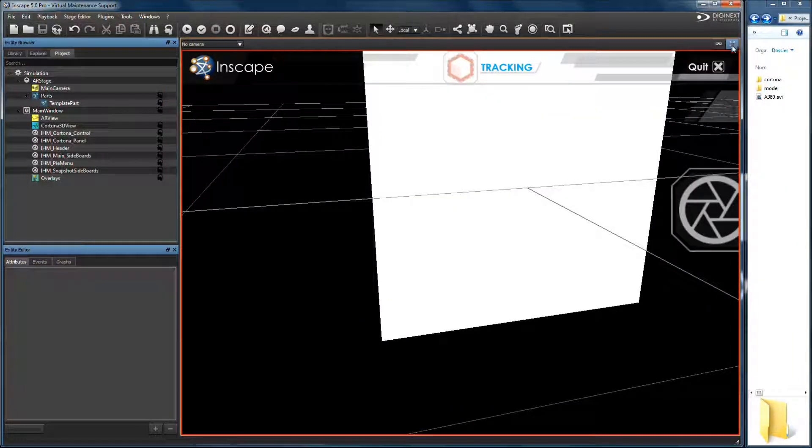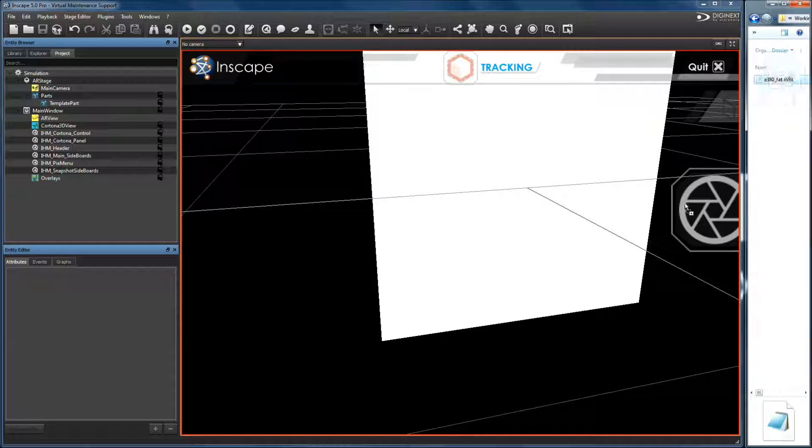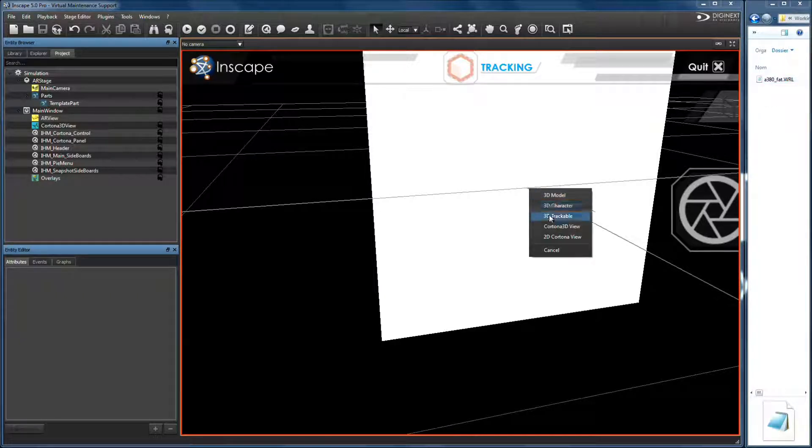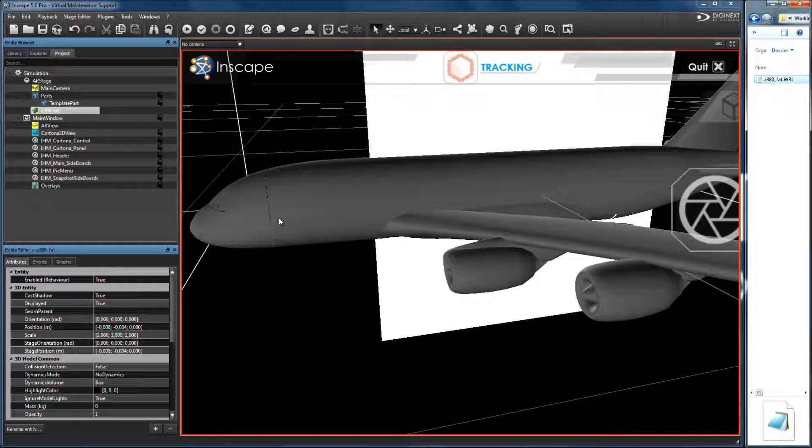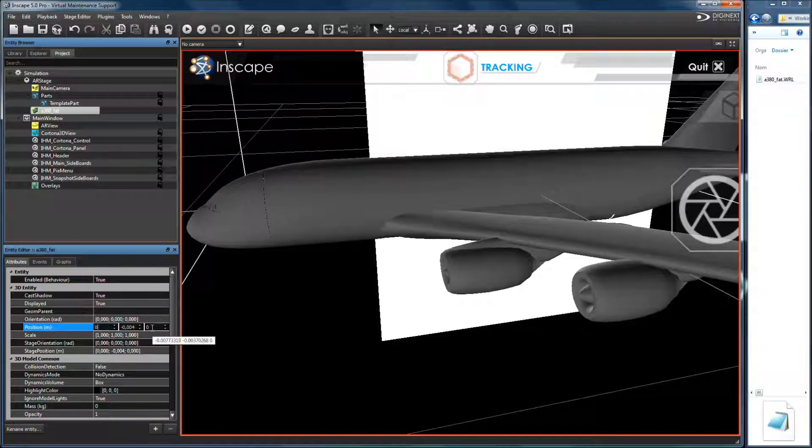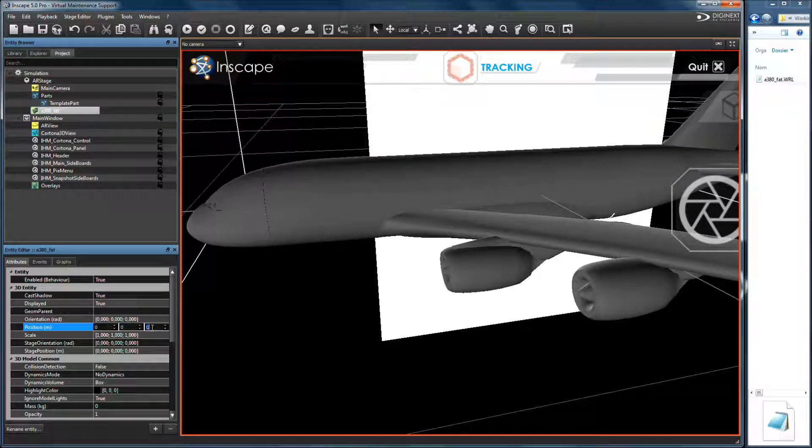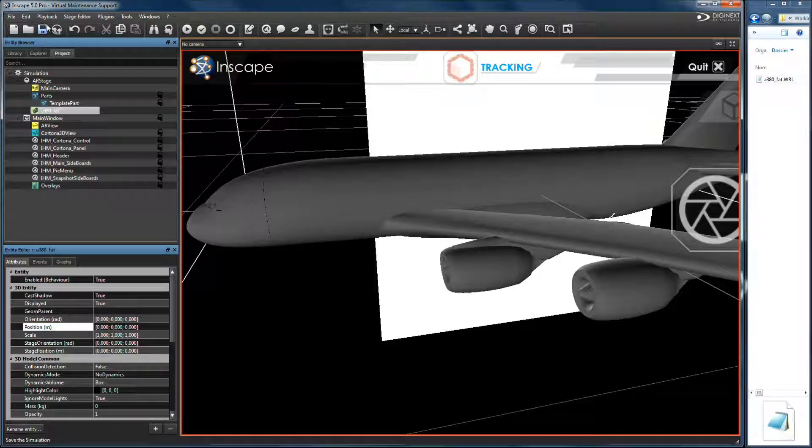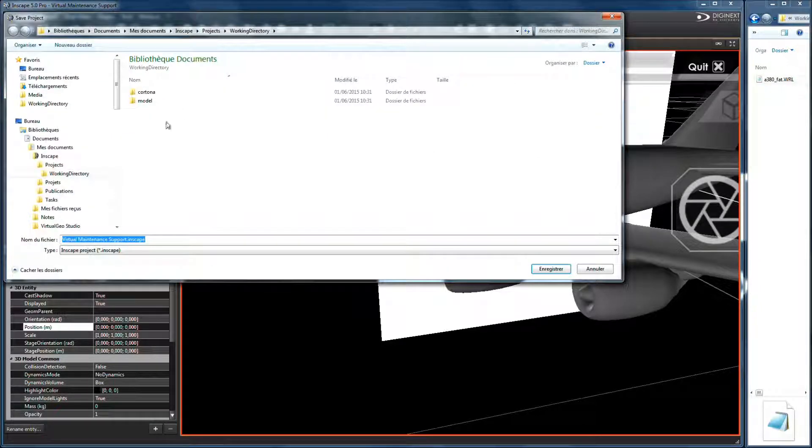Search for model A380WOL file in your working directory. Drag and drop it into the stage to create a 3D trackable entity. Place it at position 0, 0, 0. Now save your simulation in your working directory.